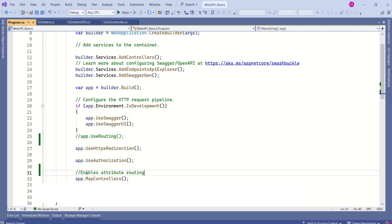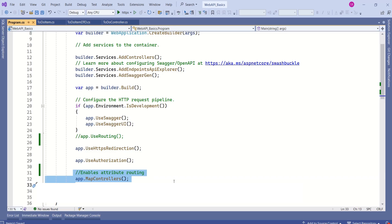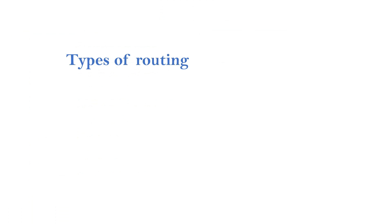So the first step to configure routing middleware is done. This MapControllers() method is already present in my application since I used the Web API template. If you chose an empty project to create your Web API, you have to add this method in program.cs.